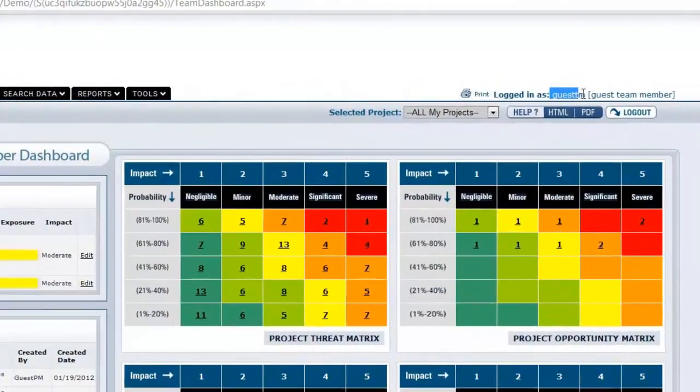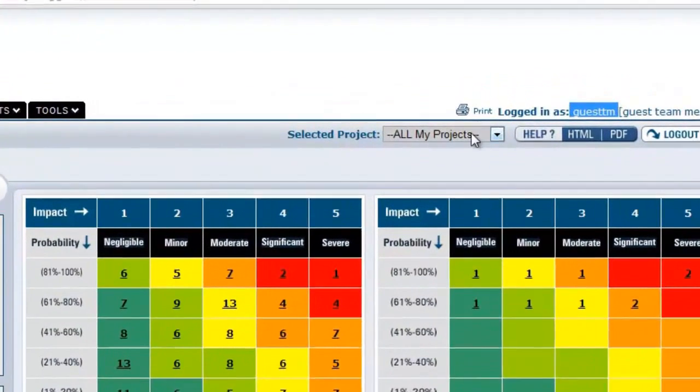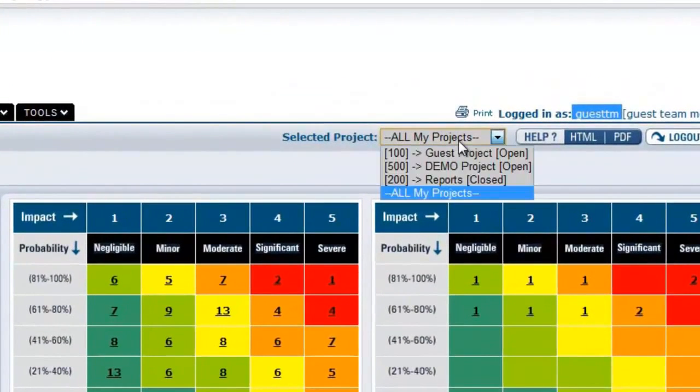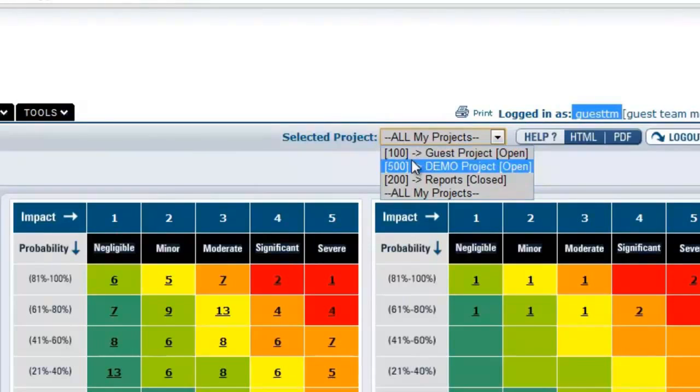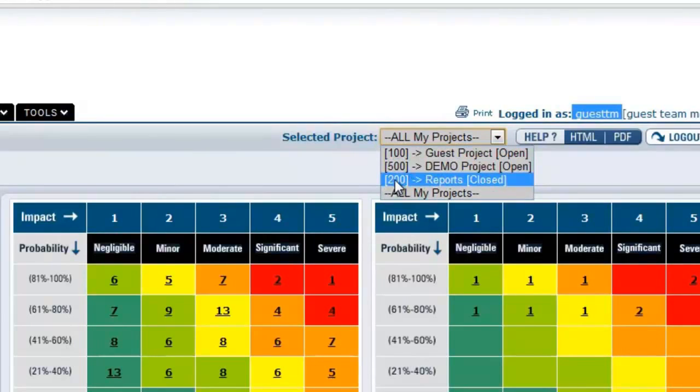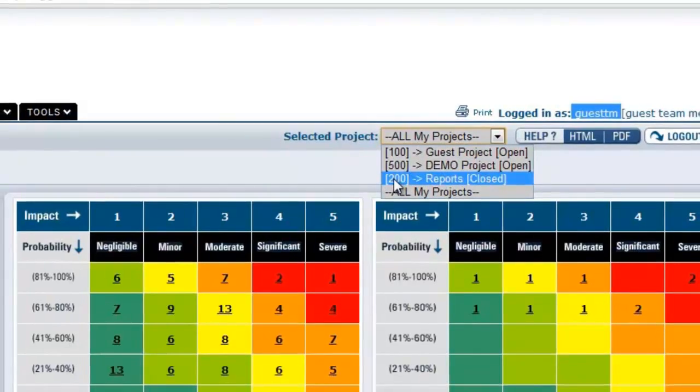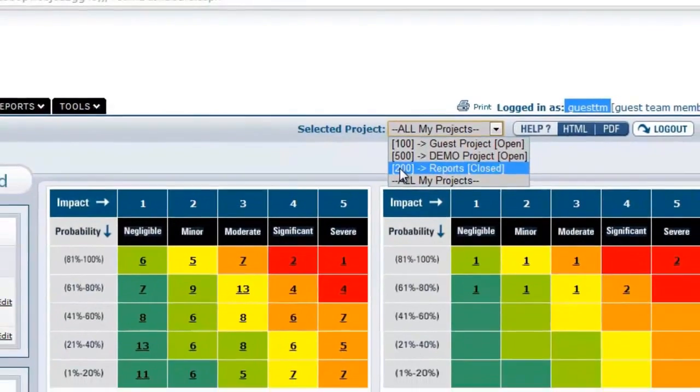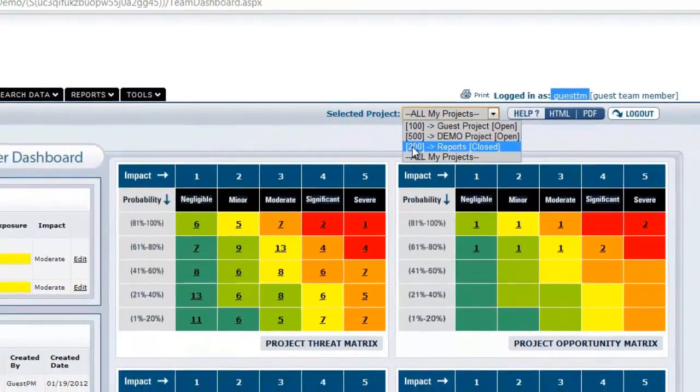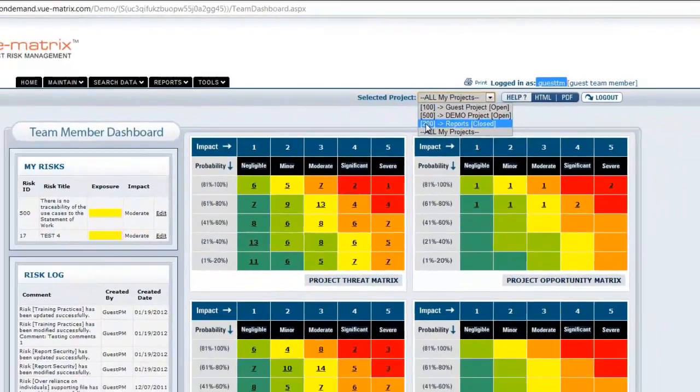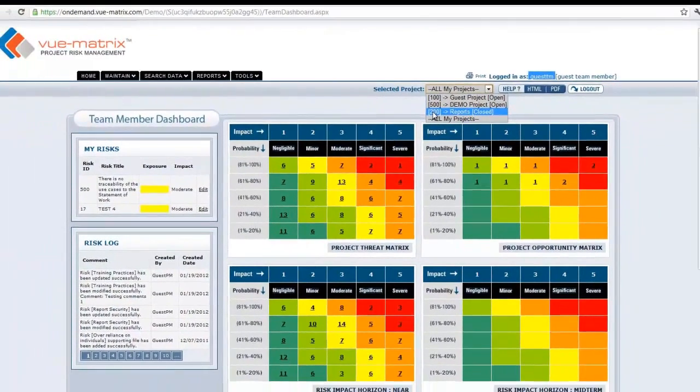In this case, for example, you have the guest team member logged in and there are three projects assigned to this guest team member: number 100, number 500, and number 200. There are some risks that may be assigned to him and there are obviously others that are assigned to everybody else in the organization.